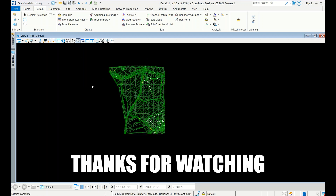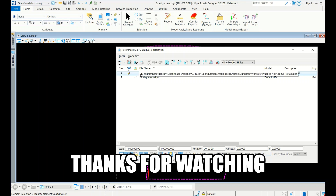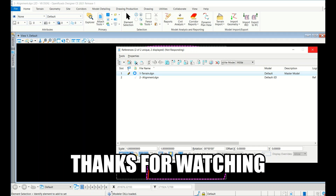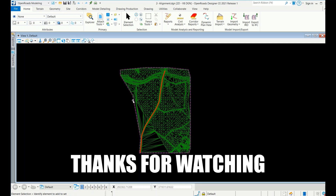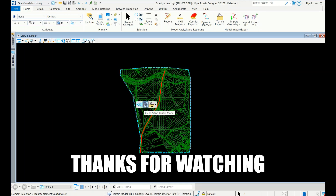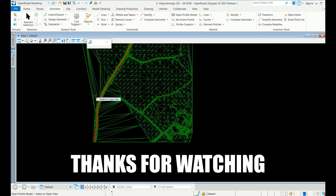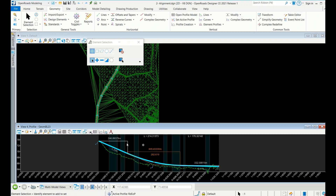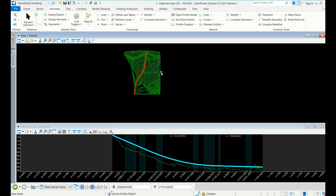I already opened the alignment file. There is no need for any folders - just go to Attach Tools. It will ask for reloading. Simply attach it. After attaching, you have to activate it - make it the active terrain - and then you can do the profile. Go to Open Profile Model and select a view. I already created a profile using Line Between Points and Arc Between Elements. Make it active once done.